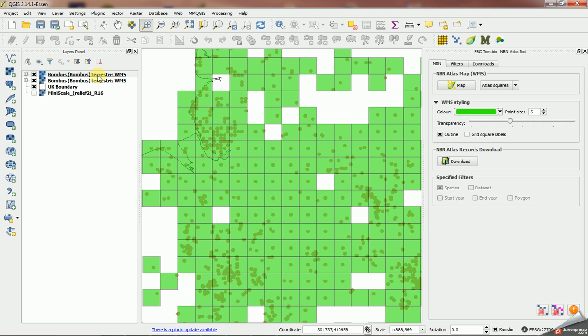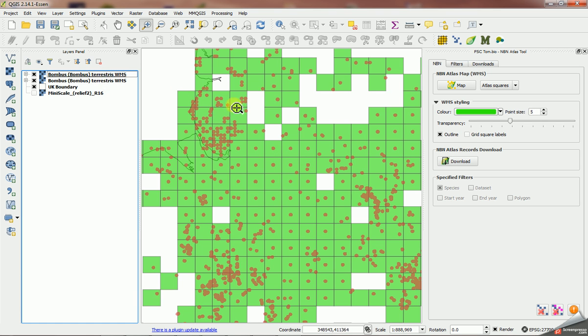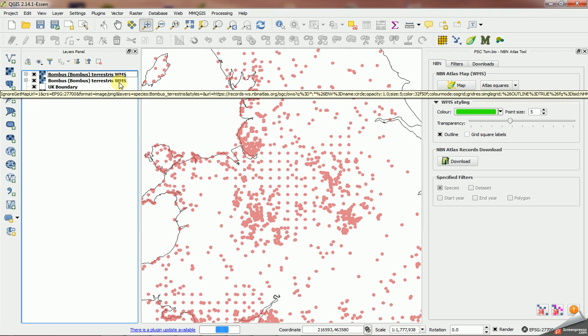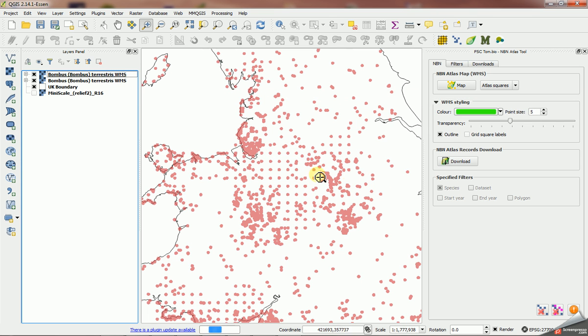Now we can see—let's move this layer down below—this is the Bombus terrestris atlas layer map now with the point records on top. So I've got two WMS layers open here: one styled as points and one styled as atlas squares.